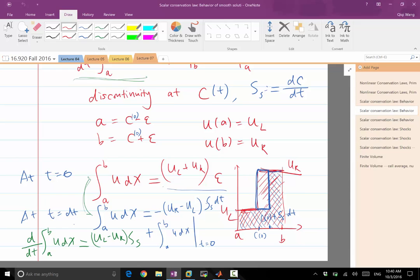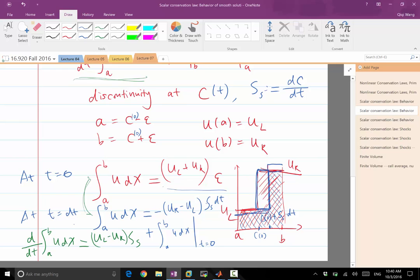So imagine UR and UL are also changing in a continuous fashion. So UR, instead of at this value, it increases to over here. UL, instead of this value, it has maybe decreased to over here. So the question is what is the contribution to the change of the integral from this part and this part compared to this original box I was drawing here?